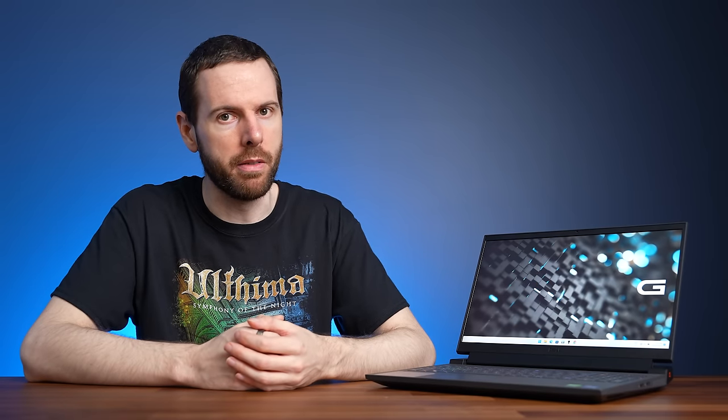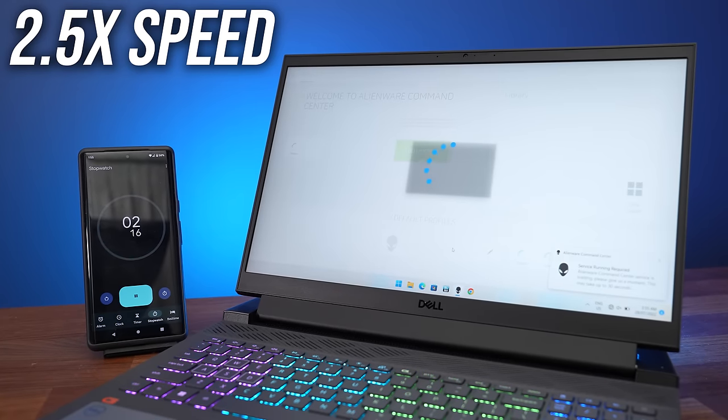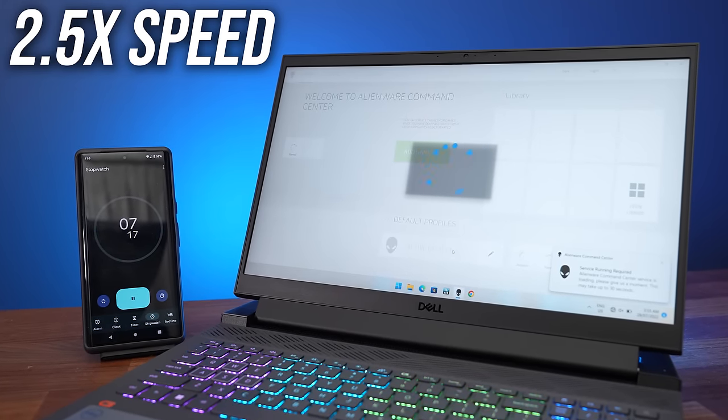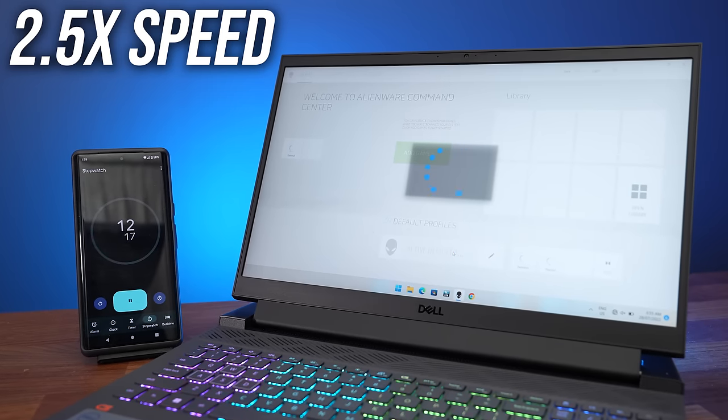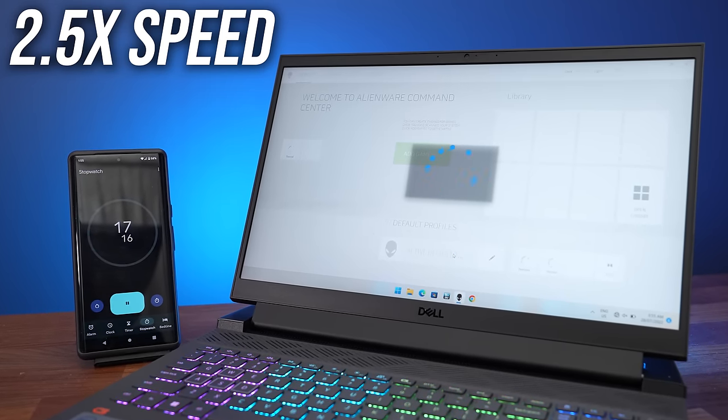At least the software now worked on our second model, but it was still having random blue screens. The reasons weren't really obvious because it could happen at literally any moment, but the event logs generally seemed to point to the Alienware command center executable.